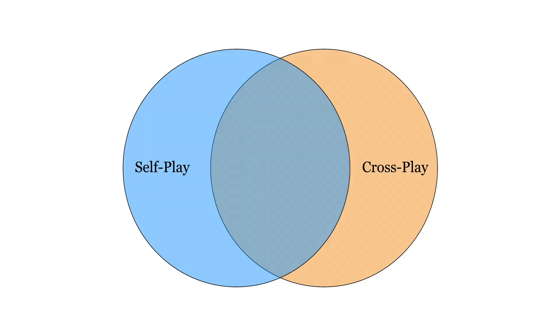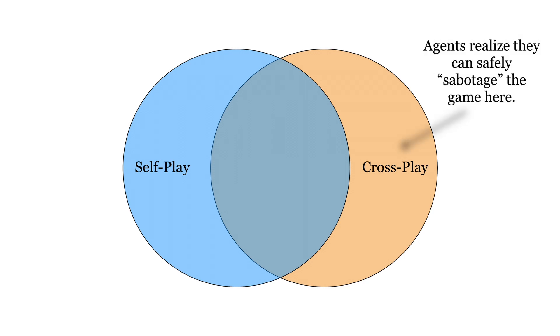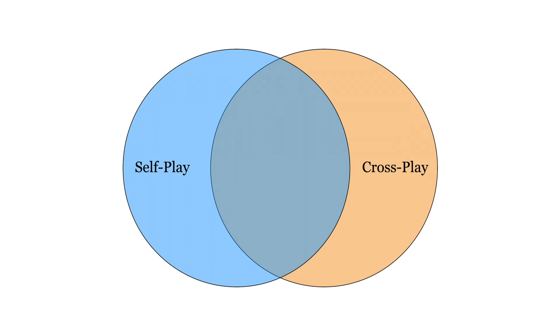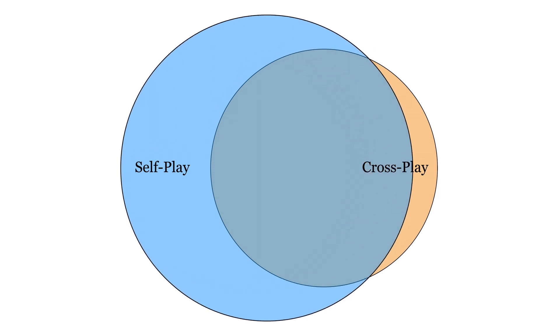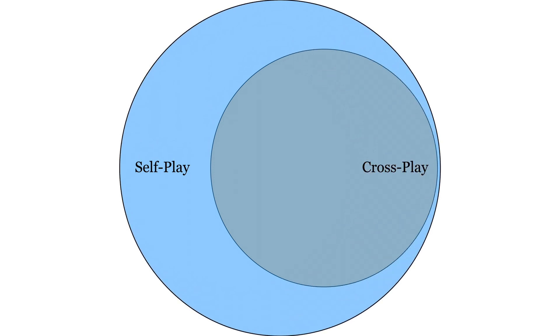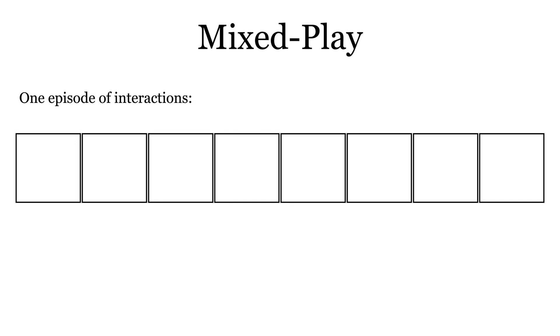The core issue is that there are some observations that are only experienced under crossplay, and agents can exploit this information to intentionally do poorly in those states. We would like to expand the space of valid selfplay observations to ensure that agents always act in good faith. To do so, we introduce a new technique called mixplay. Mixplay works by randomly sampling between selfplay and crossplay transitions for a random number of time steps, indicated by this vertical line.